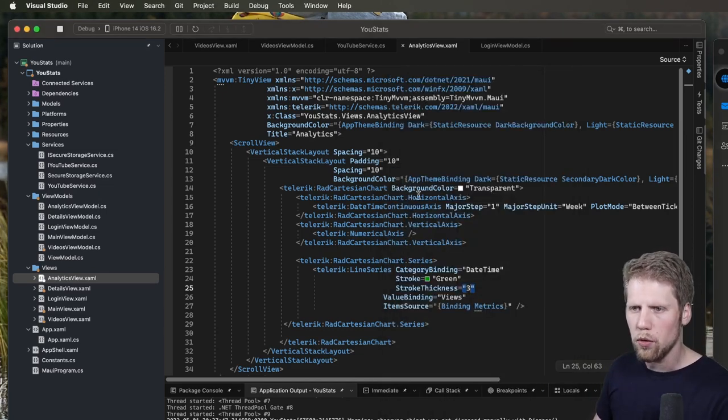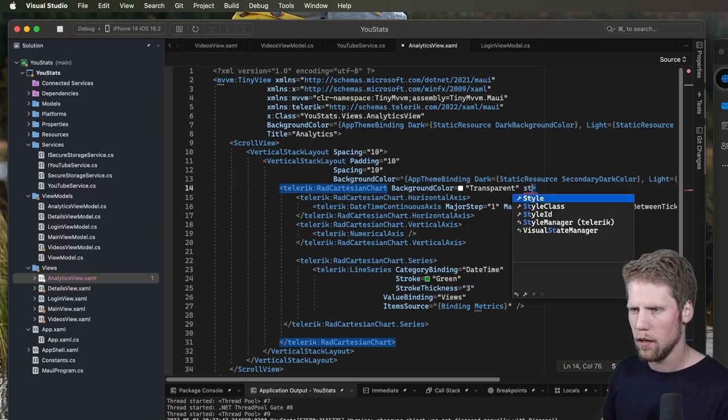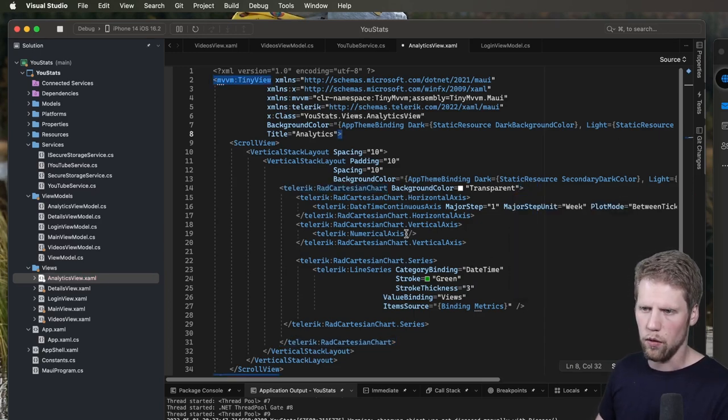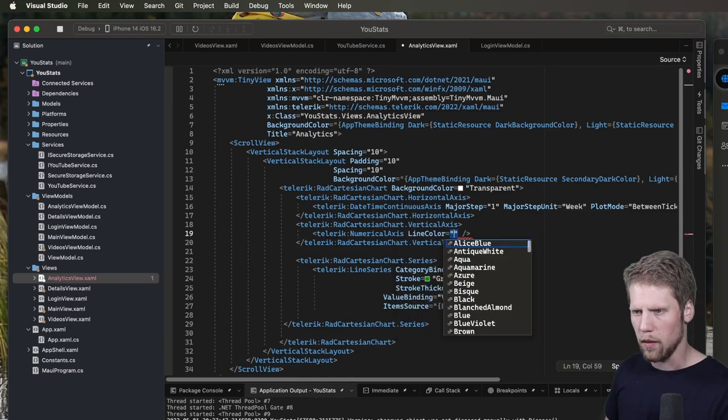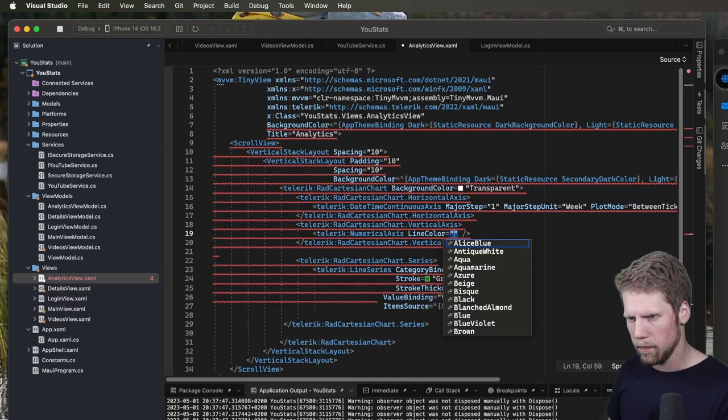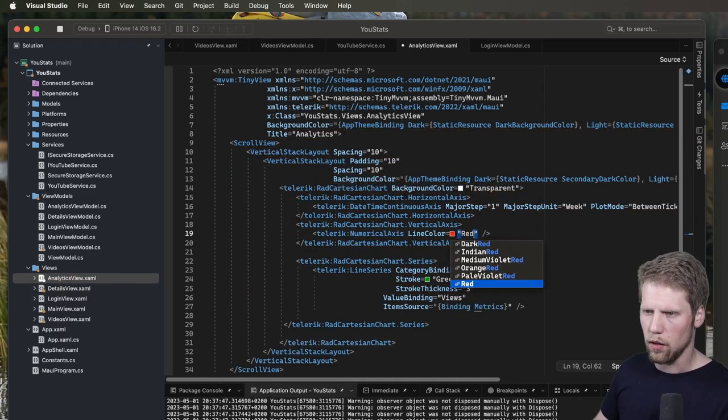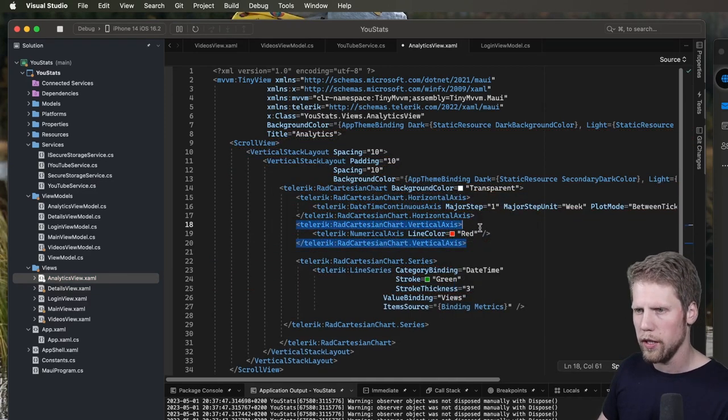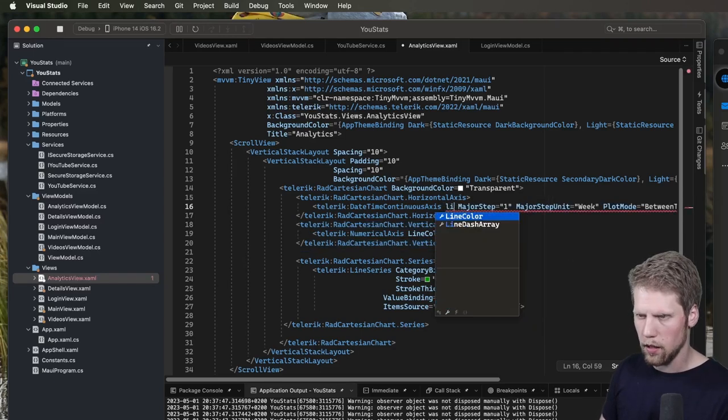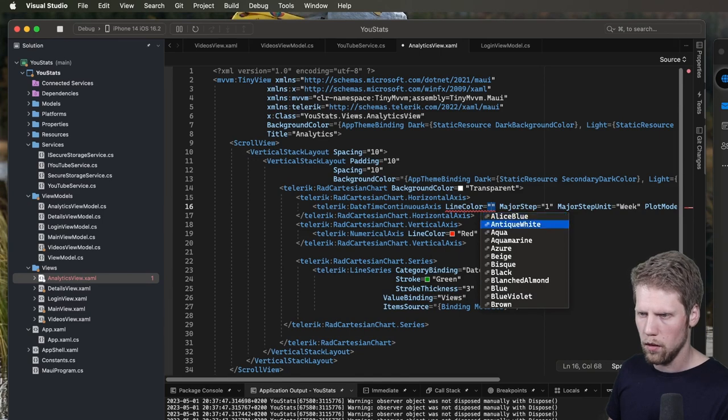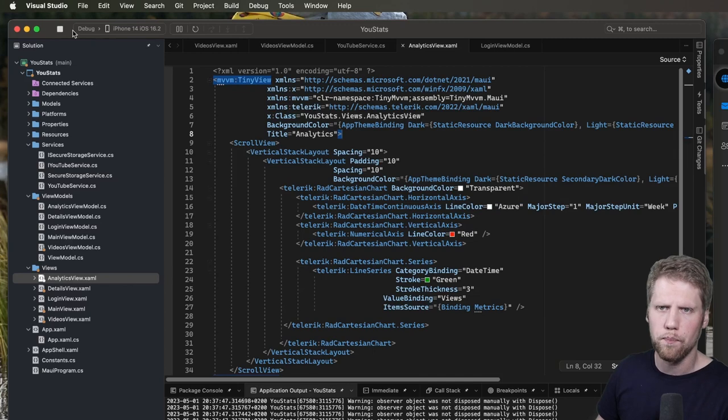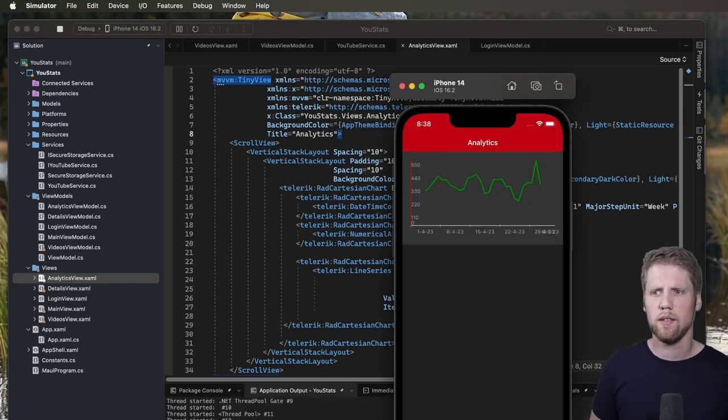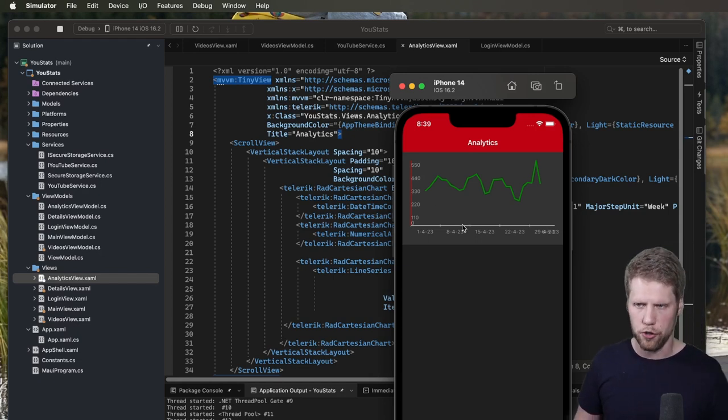So what we also can do is that we can set color on the axis, for example, line color. And that one can be, what should we use, red. That's an easy to see color here. And we can do the same for this one, line color. Let's say Azure because we love Microsoft Azure. And so now we can see that the vertical axis is red and the horizontal is Azure.